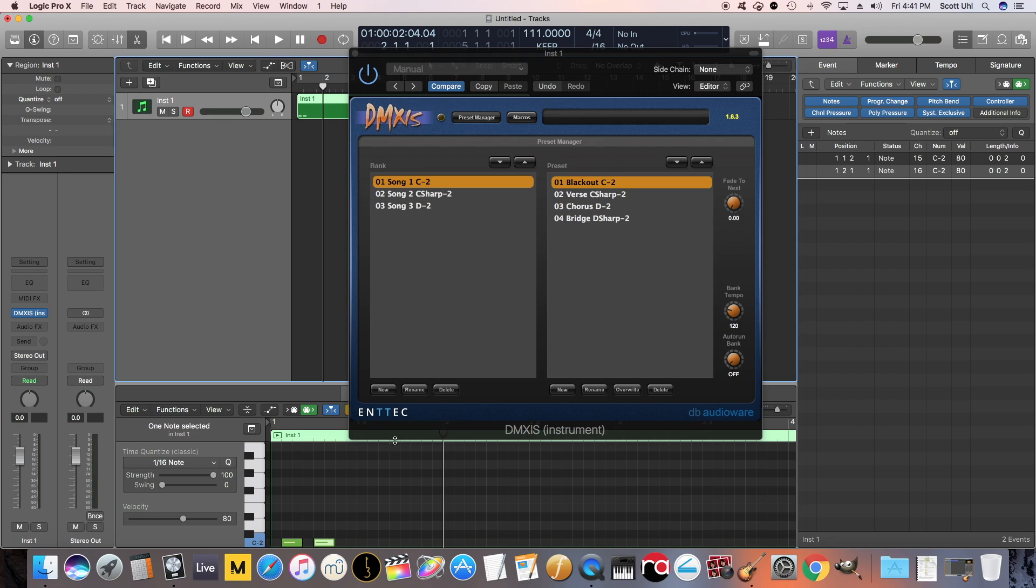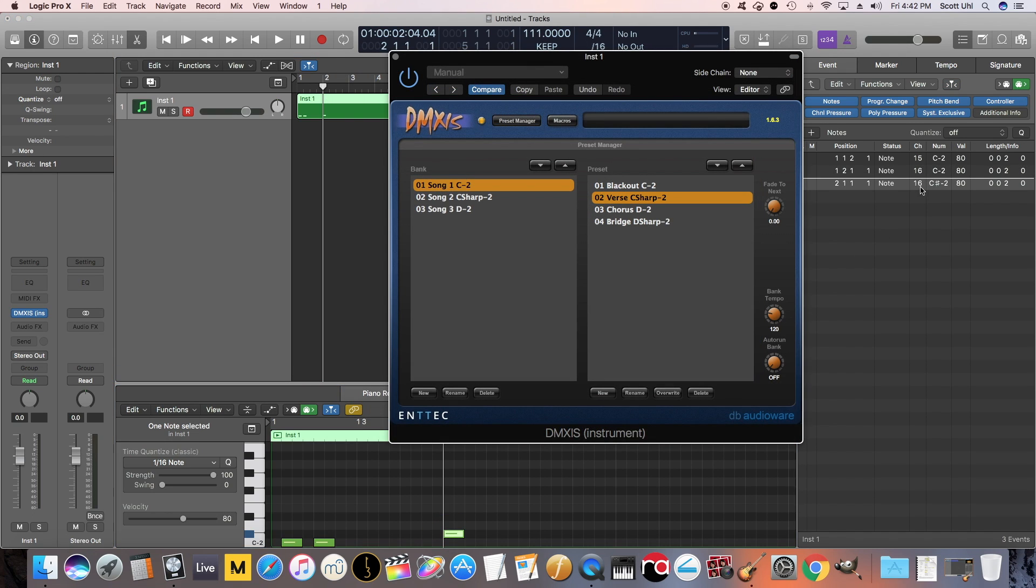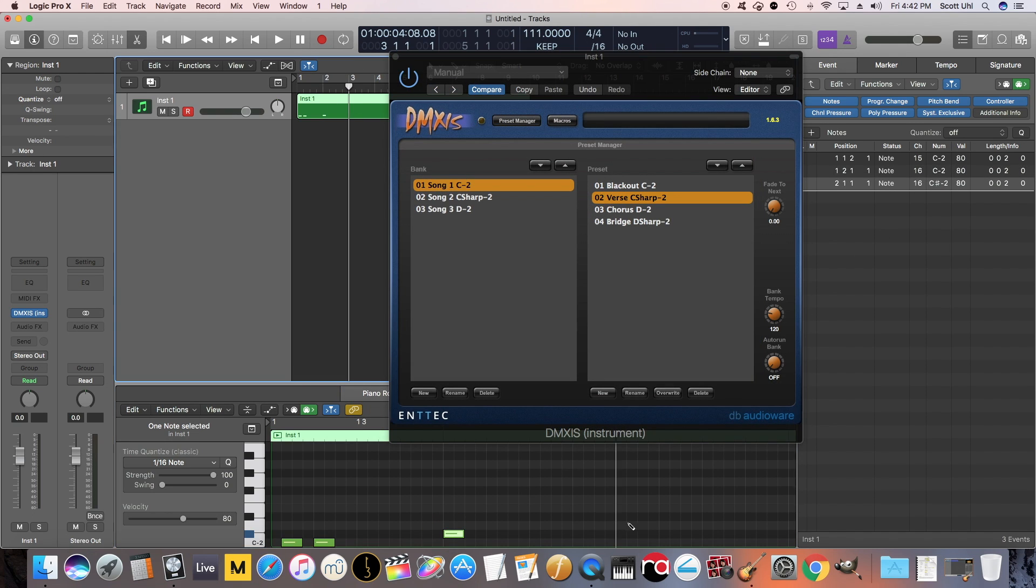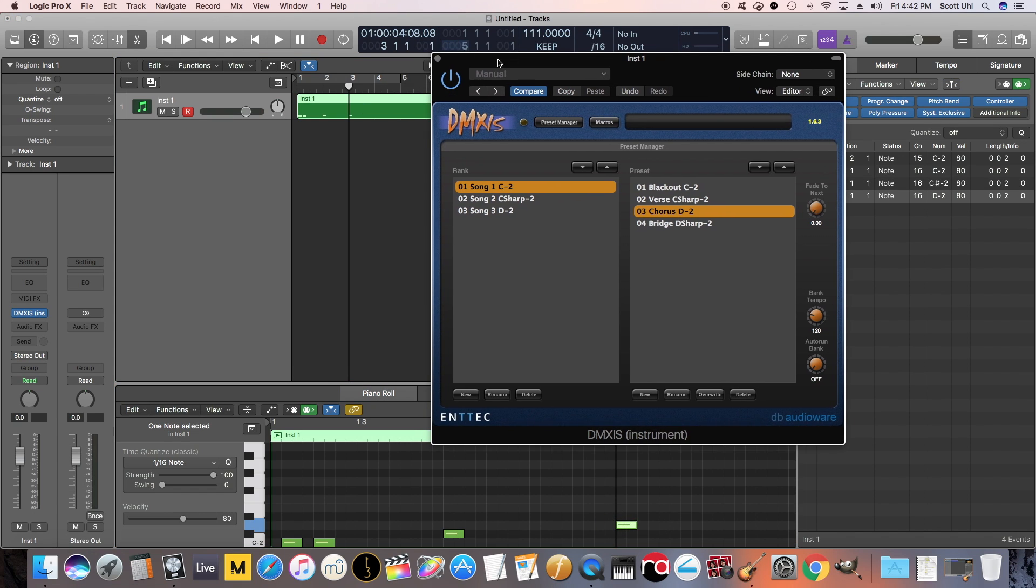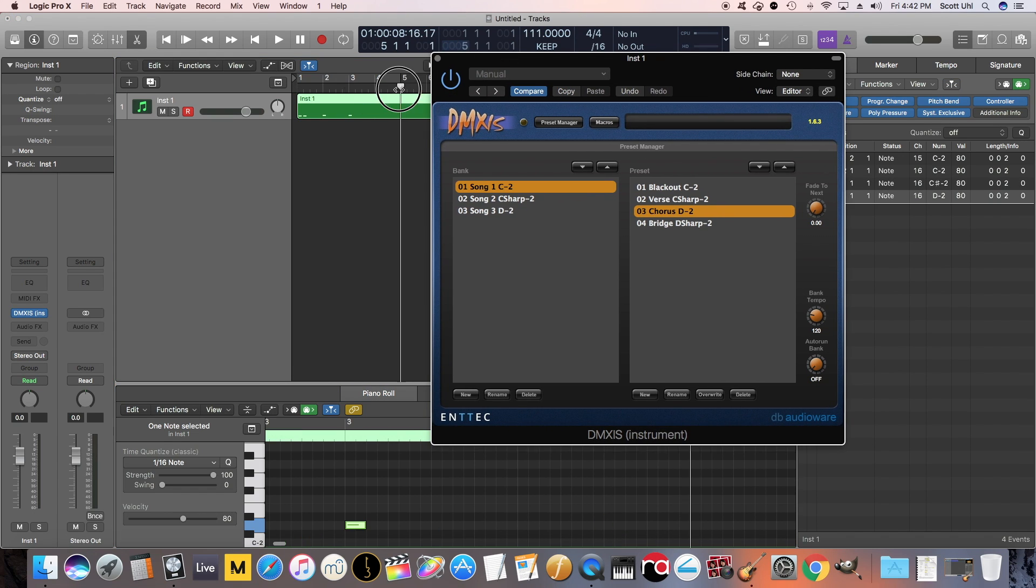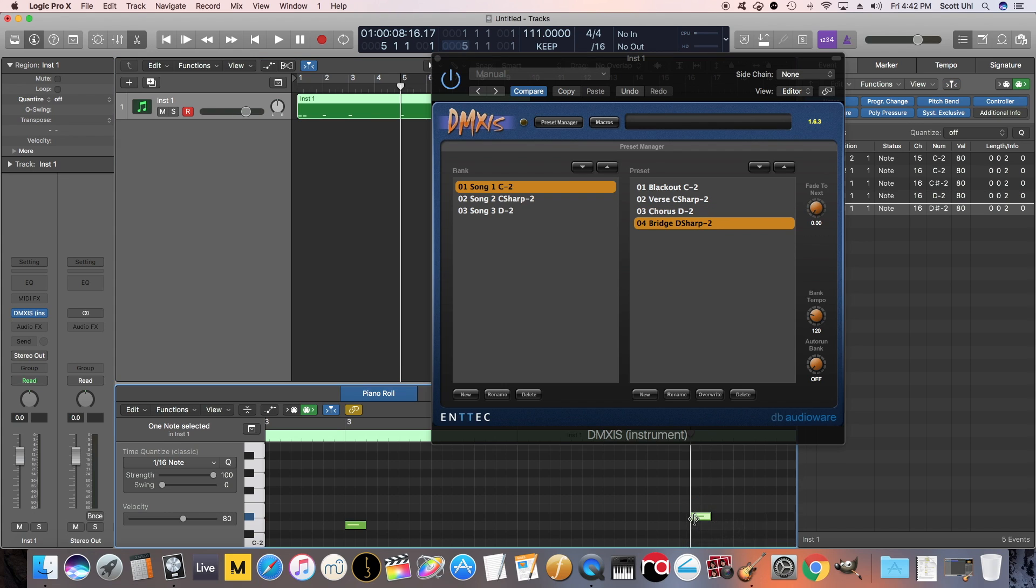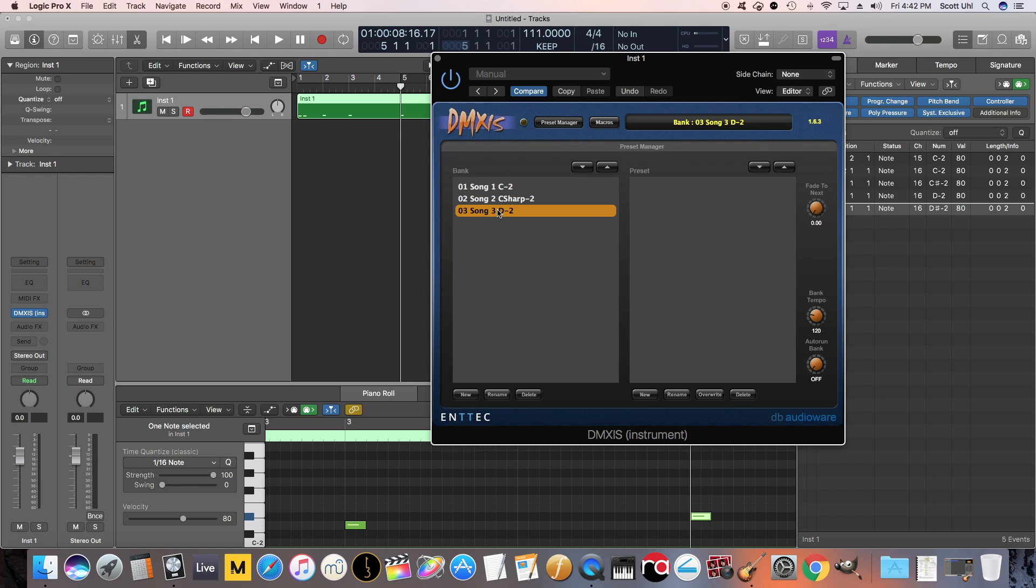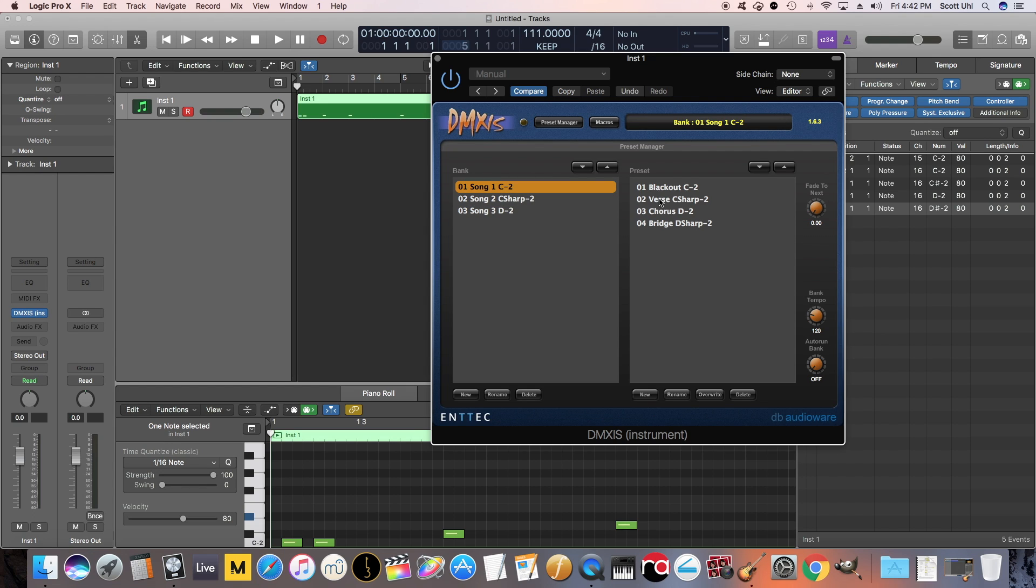It just makes your life a thousand times easier. So now that's how the song starts. So then like right here at measure 2, I'm going to draw in C sharp minus 2 to load the verse. And then make sure it's set to channel 16. Then right here at measure 3, we're going to load the chorus. The shortest verse ever. And then right here at measure 5, because we doubled the chorus, we're going to load D sharp minus 2. So again, I'm going to go back over here. And if you watch, if you watch the cursor and watch the lights, you'll see that it'll load song 1, then it'll load blackout, then verse, then chorus, and then bridge. So watch.